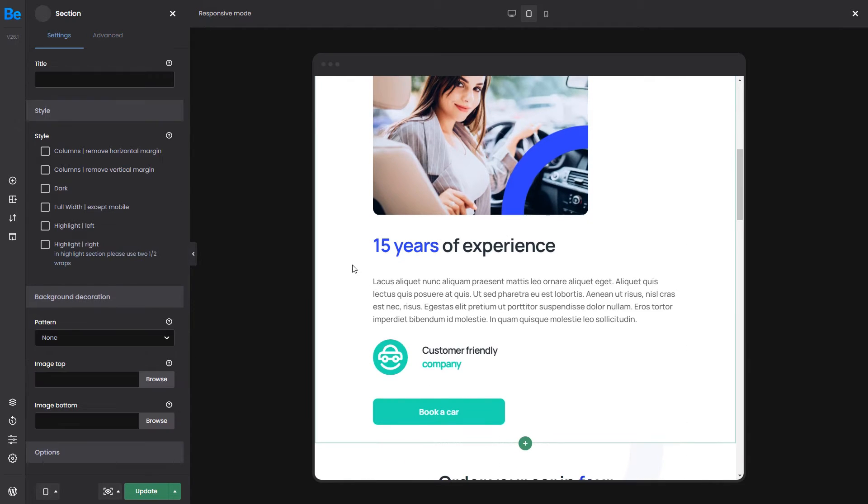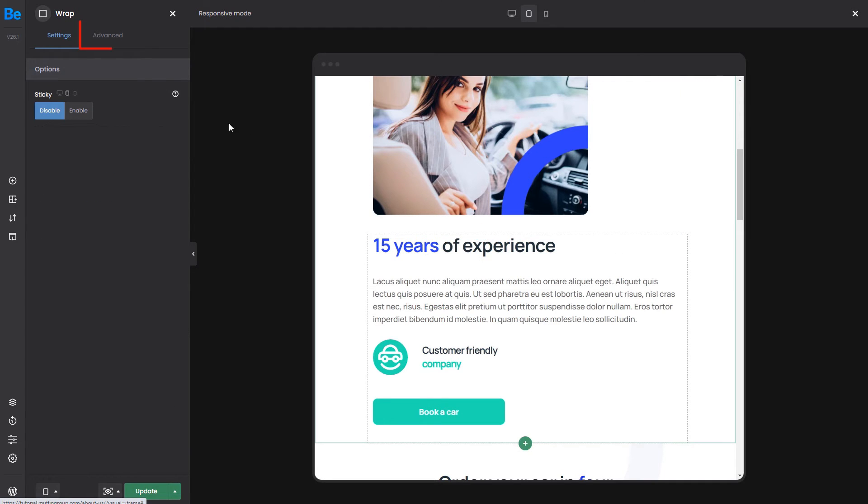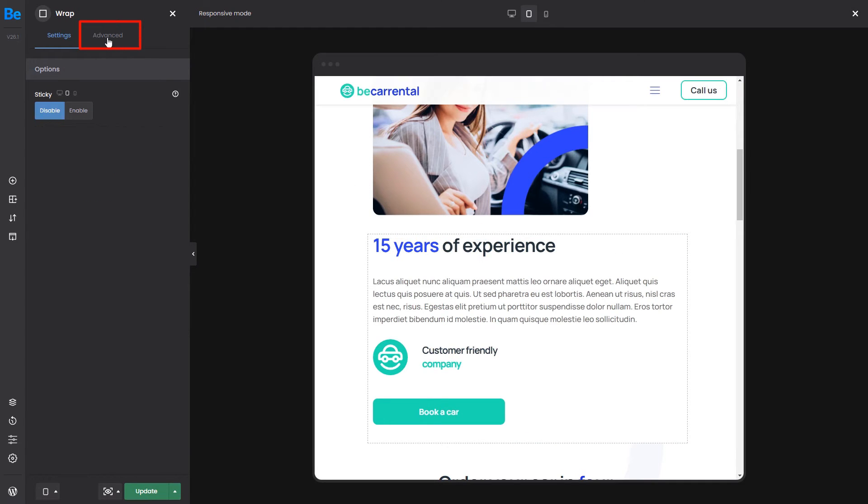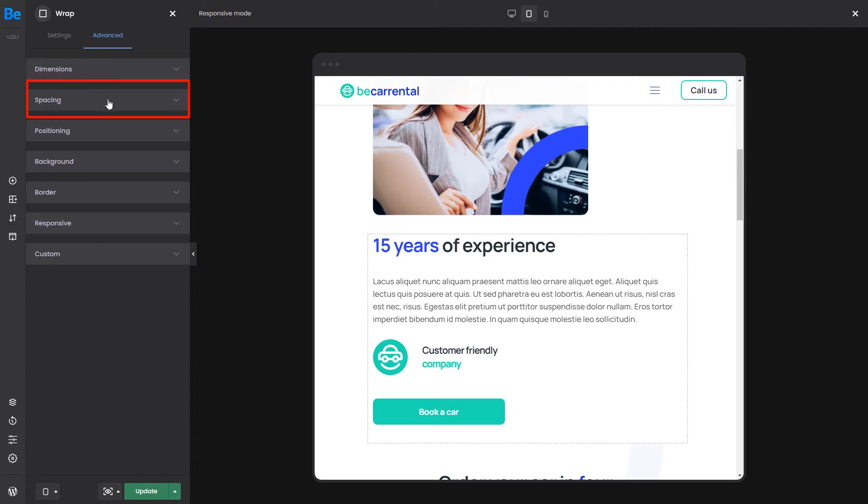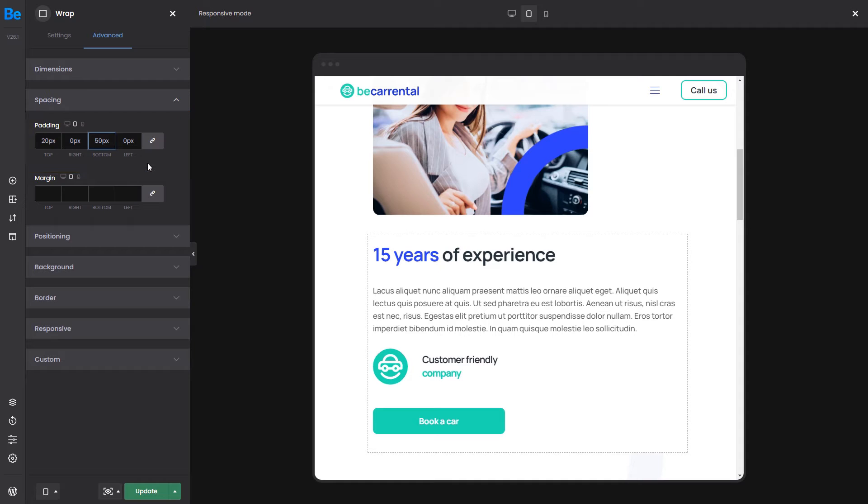It could also use more space between the image and the heading. There are many ways to do that, but the best way for responsive design would be to change the margin or padding values. Let's do that to the bottom wrap. Edit it and go to the Advanced tab, where you'll find the Spacing tab. I'll add 20 pixels to the top and 50 pixels to the bottom.